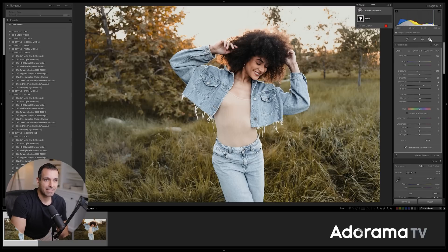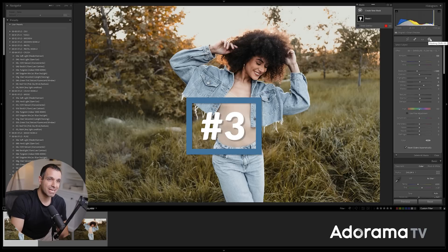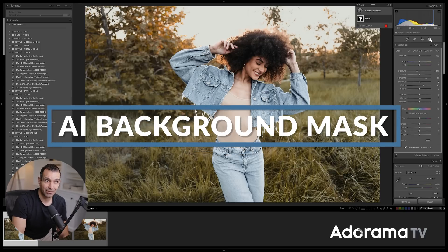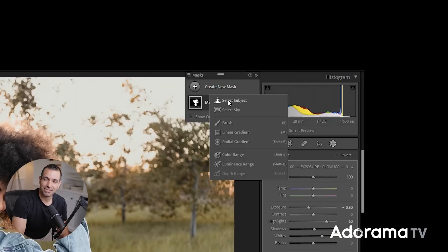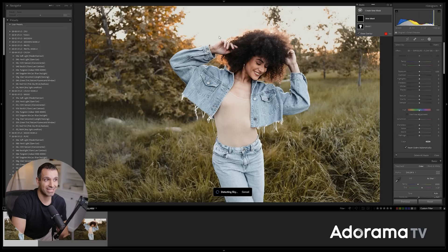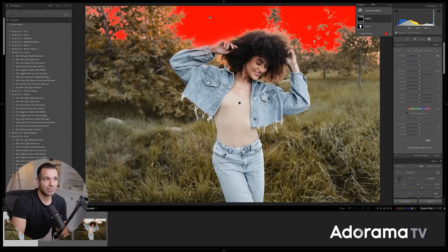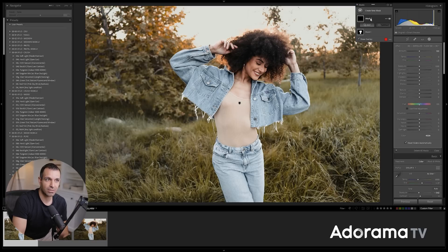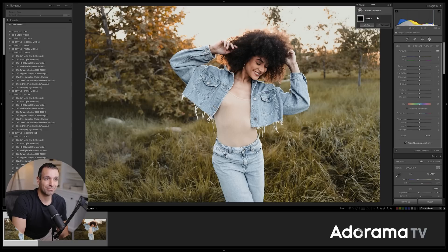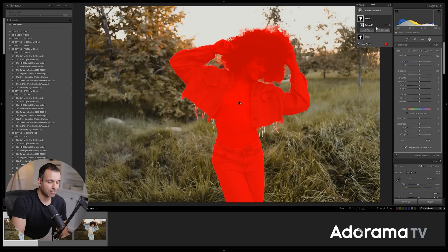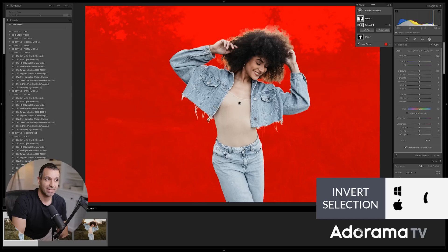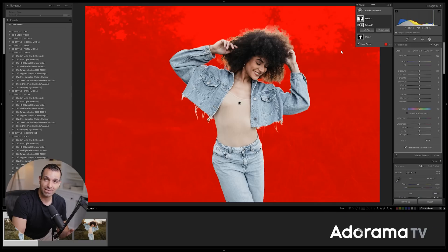If you go back to masking, tool number three is to use AI to select the background. You'll notice that there is no option to select your background directly — you can choose select subject, which we already know what that does, and you can choose select sky, which will actually select out the sky, but there's no option to get to background. So here's the workaround: we're going to go ahead and select subject one more time, then press invert by pressing apostrophe. When you press apostrophe, it selects everything that's not selected, which in this case would be the background.